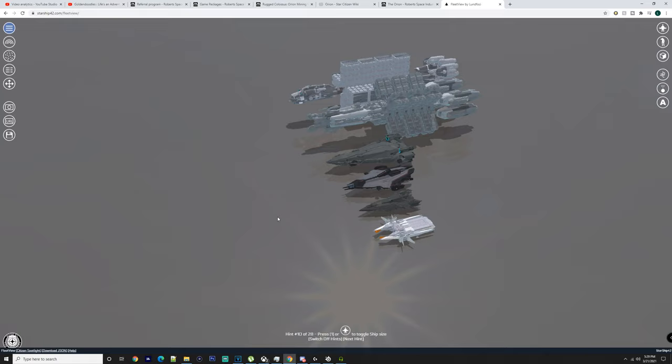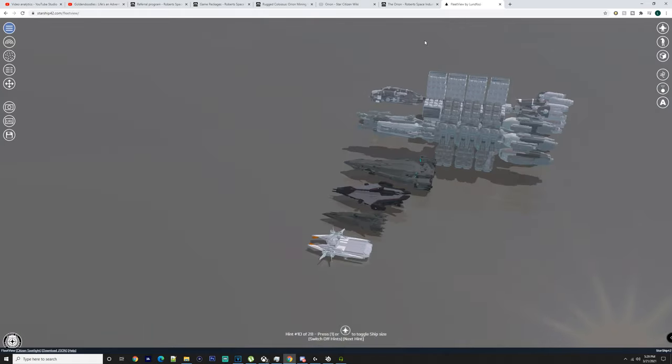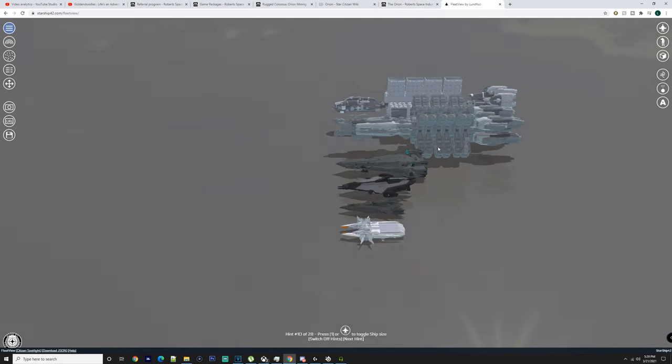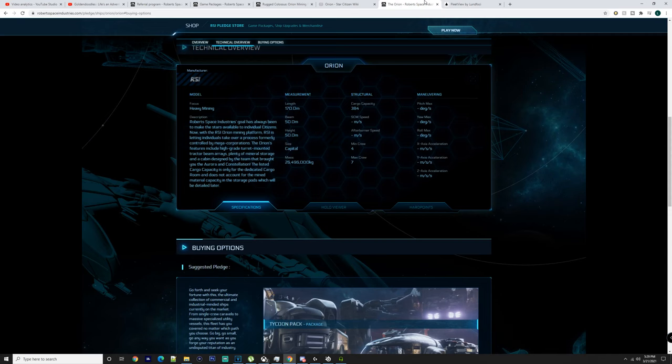Now, saying that, there's supposed to be a ship between the Mole and the Orion, so we're going to see that, because the Orion is specifically for space mining.